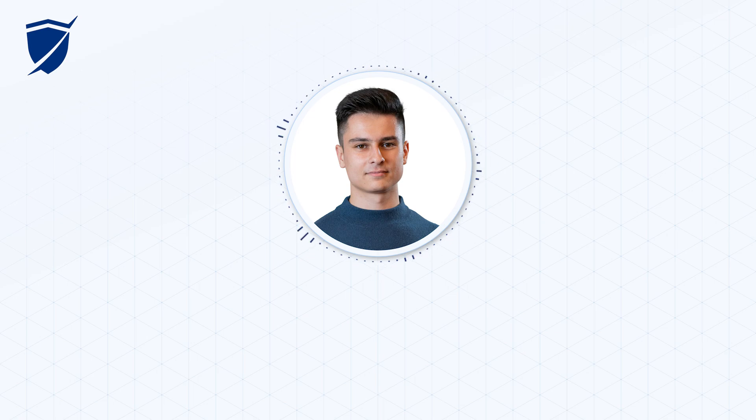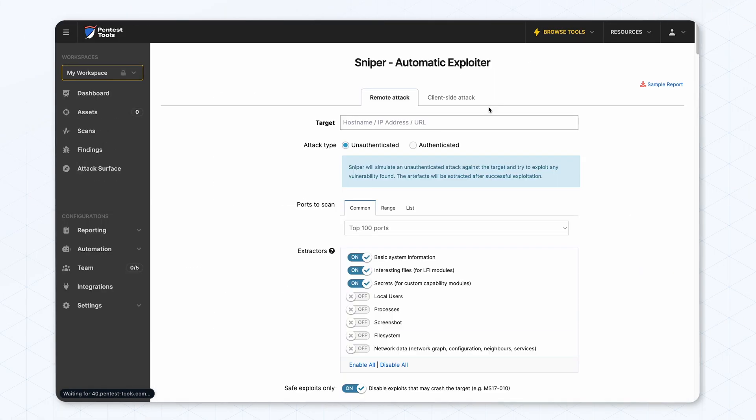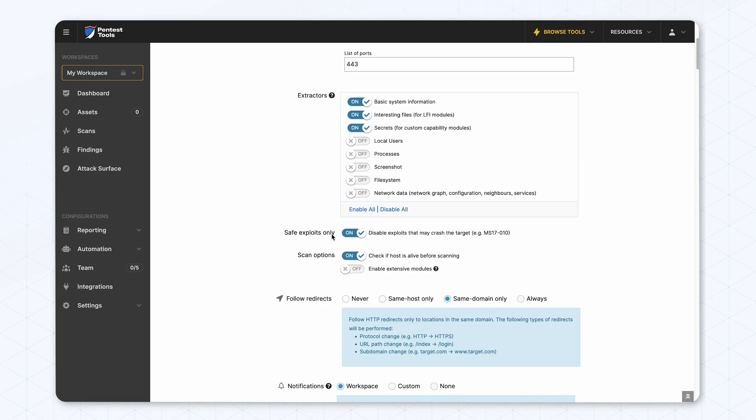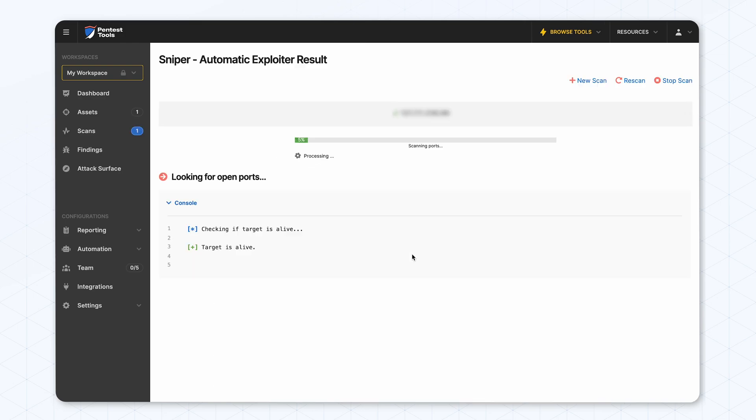First of all, using our own Sniper Exploiter and then the network scanner. Let's start with the Sniper Exploiter. First, we need to enter the tools page, put in the target's IP, the ports to scan, and check that we are authorized to scan this target, and we can start the scan.